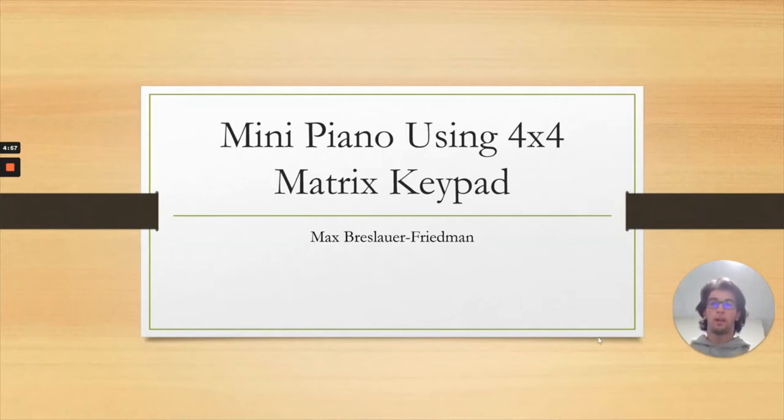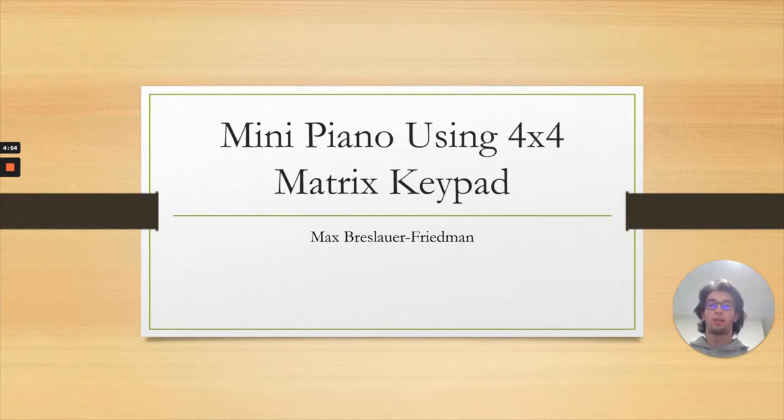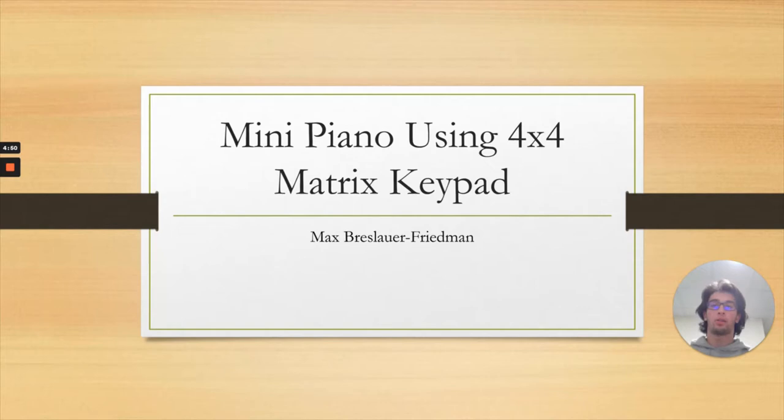Hi everyone, my name is Max Prezlar-Friedman and I'm a second year computer science student at Northeastern University and this is my final project for my electrical engineering class.